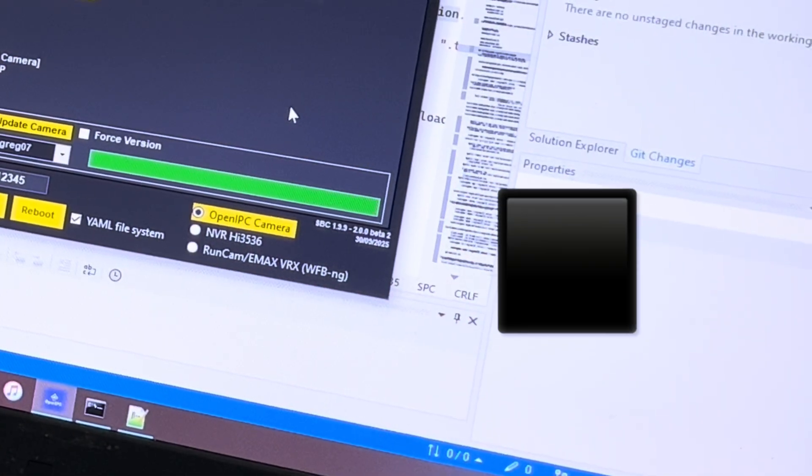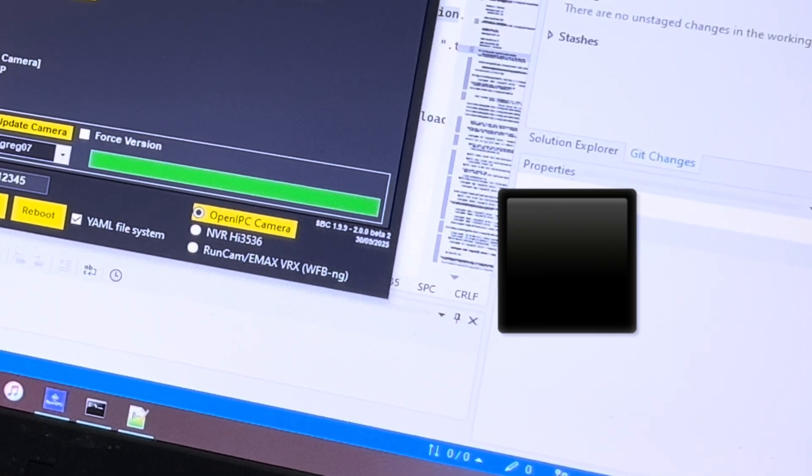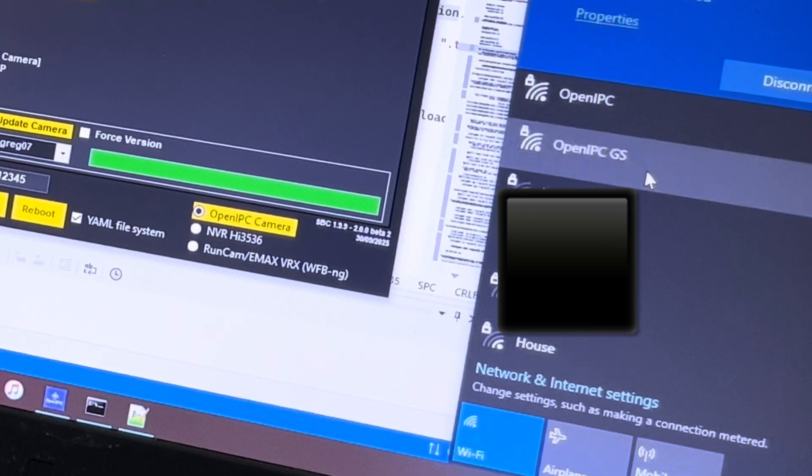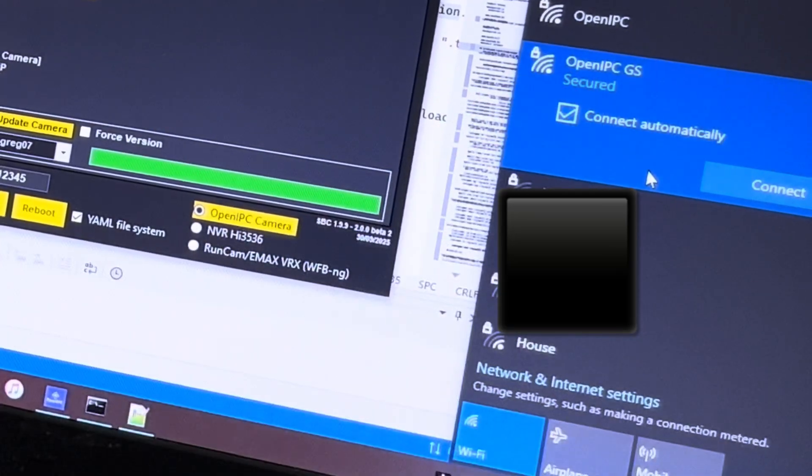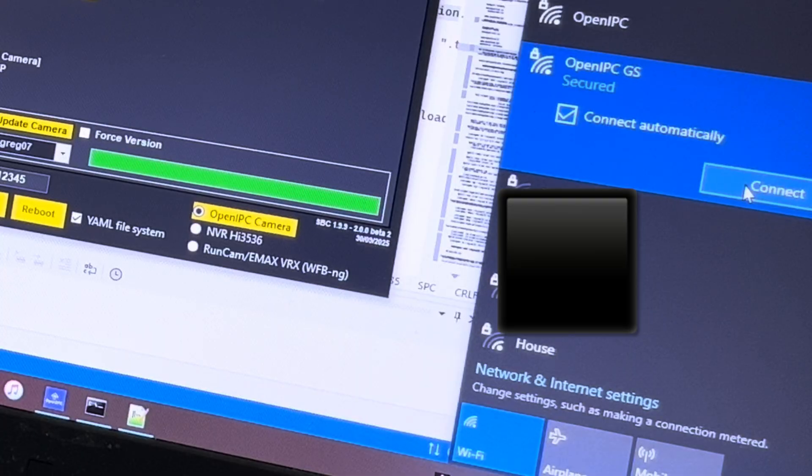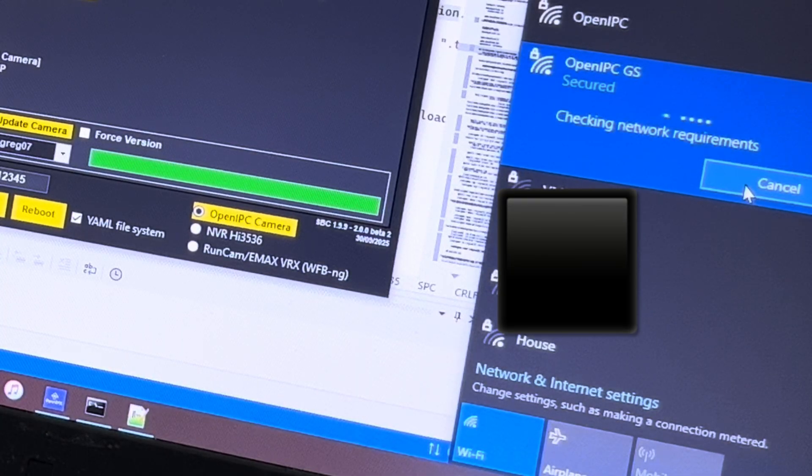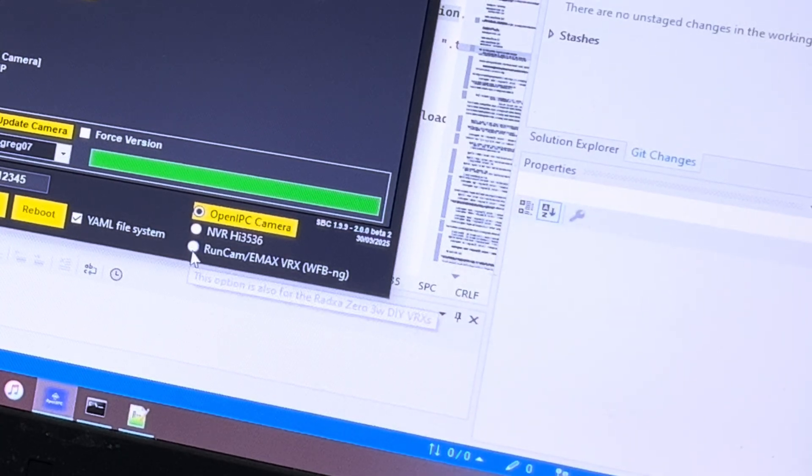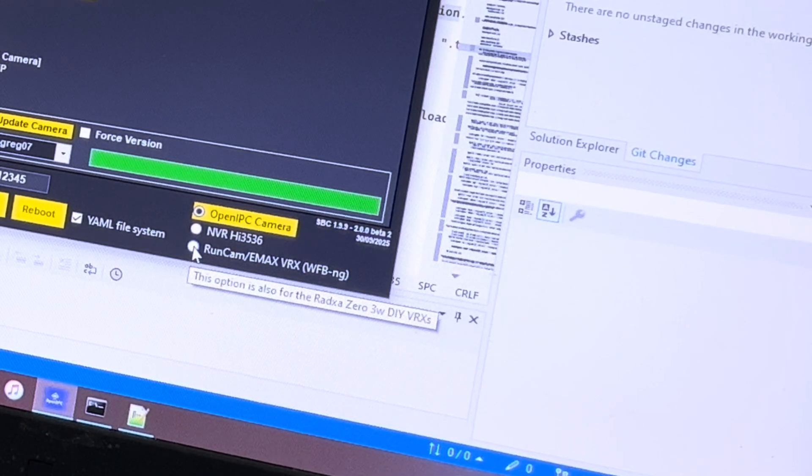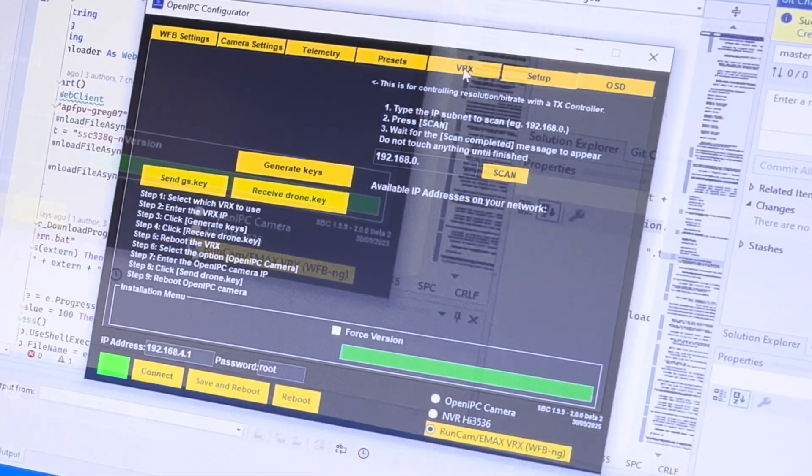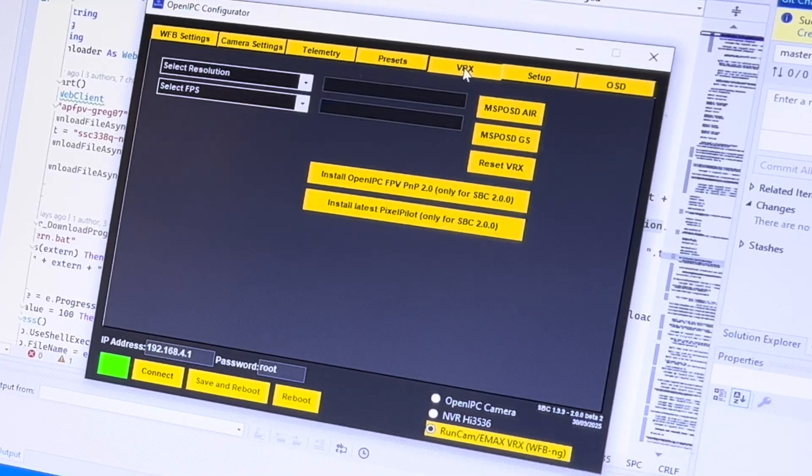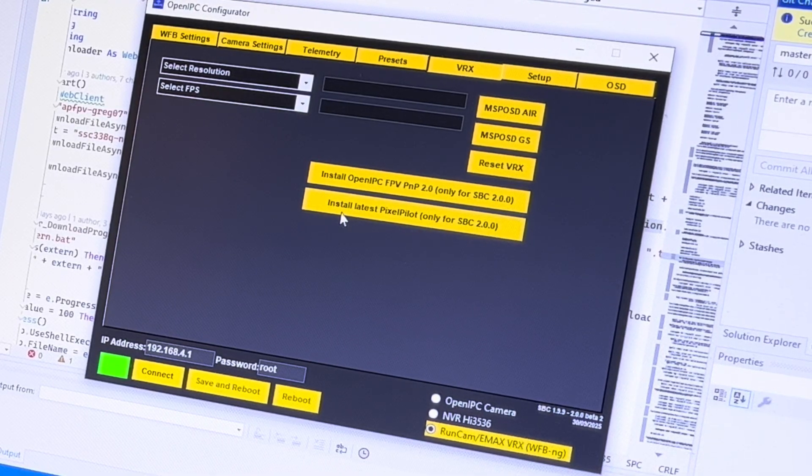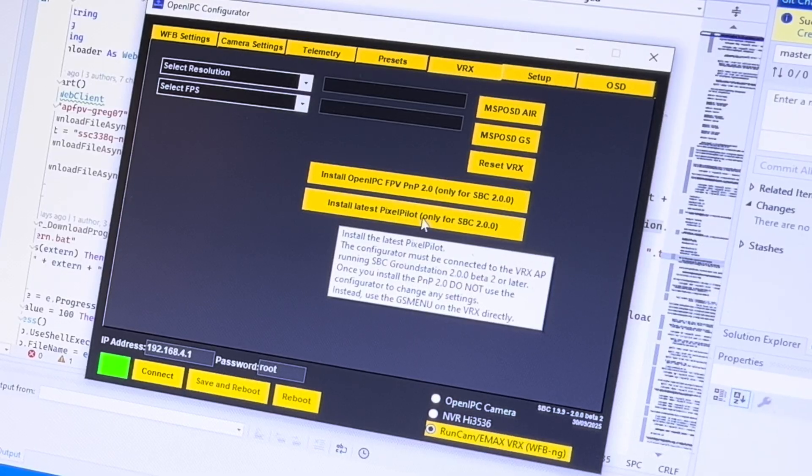And then you should see a new network here. The OpenIPC GS. You click connect, select, and then you select the Runcam E-Max VRX. Then you go to the VRX tab and you click the install latest Pixelpilot.